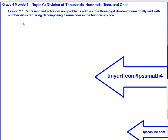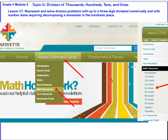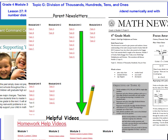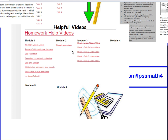That's going to do it for lesson twenty-seven. We've been working to represent and solve division problems with up to three-digit dividends numerically with number disks, requiring decomposing a remainder in the hundreds place. If you need a collection of all of these videos, you can go to tinyurl.com/LPSSmath4, or visit the LPSS online parent command center — hover over parent command center, scroll down to math resources, and click on fourth grade. There you'll find newsletters and helpful videos.